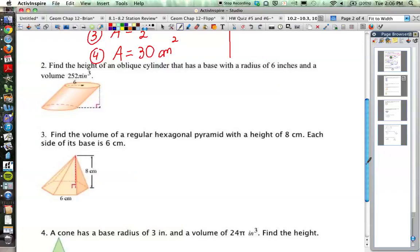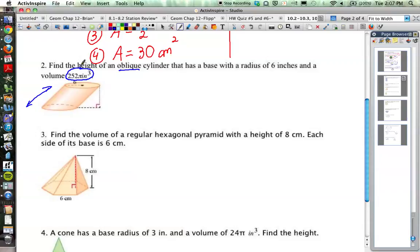Problem number two says: find the height of an oblique cylinder that has a base with a radius of 6 inches and a volume of 252π cubic inches. The word oblique means it's tilted off to the side, so we have to be careful calculating the height. We're also given the volume, 252π cubic inches. Our formula for volume of any prism or cylinder is area of the base times the height.